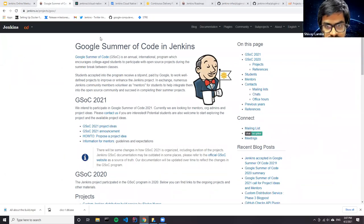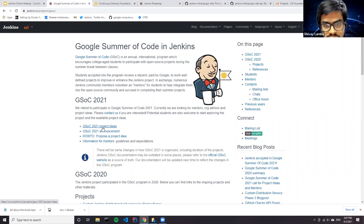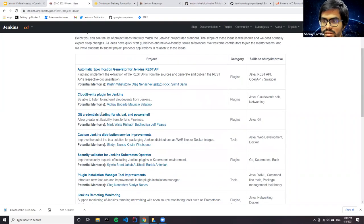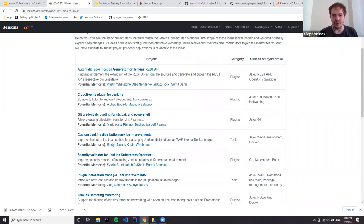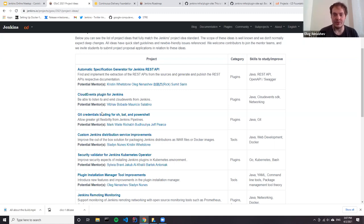Google Summer of Code is a competitive program — we typically get many more applications than we can accept. For some project ideas we get multiple proposals. This doesn't block you from applying; we don't make any assignments until the application phase is over. There may be students who have been working on a project idea for several months before the application, but you can still apply.